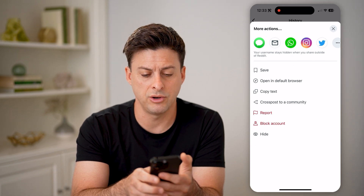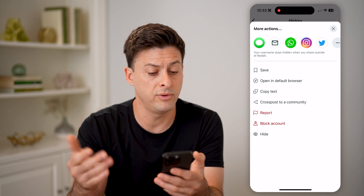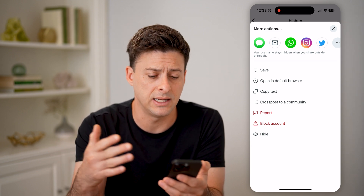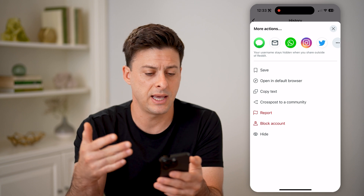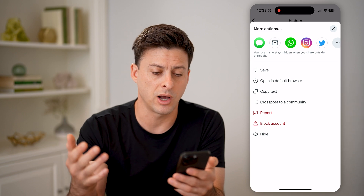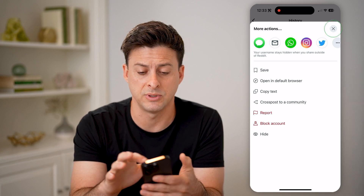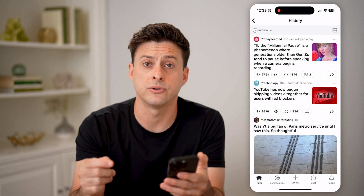If you just scroll down, you can hit hide, or if you wanted to go back and see it again, you could always hit save, or copy it if you wanted to share that specific post with anyone else.